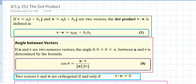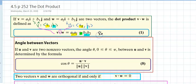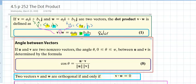Section 4.5 on page 252 covers the dot product of two vectors. If vector v is (a₁, b₁) and vector w is (a₂, b₂), then v dot w equals a₁ times a₂ plus b₁ times b₂. Notice this result is a scalar — you take the i-component times the i-component plus the j-component times the j-component, and so on.